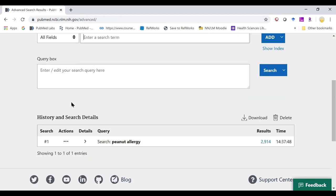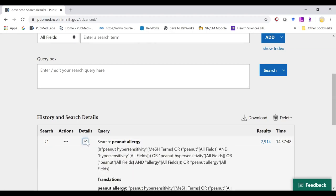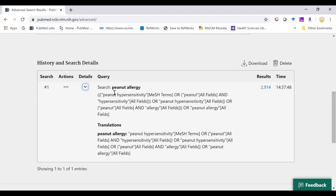In our advanced search, we'll see our history and our search details. Search details used to be on the main results display of legacy PubMed. They are now located in our history by simply clicking on the caret key. We can see that PubMed used automatic term mapping to try and define our search a little better.